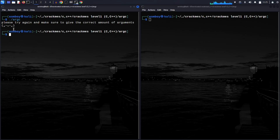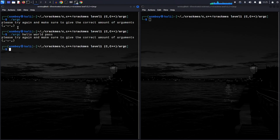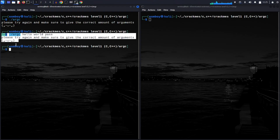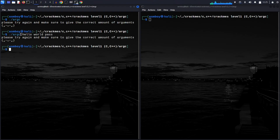The first thing we face is we don't know how many arguments to pass to this program. For example, let's try passing 'hello world', or nothing — nothing will work. So our first assignment is to figure out how many arguments we should pass.